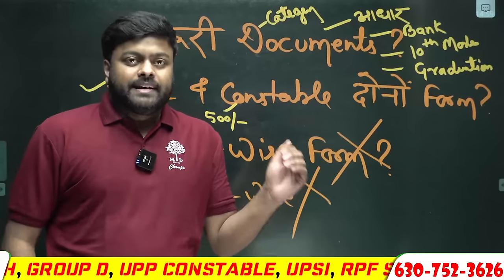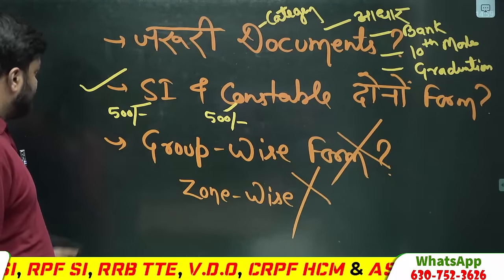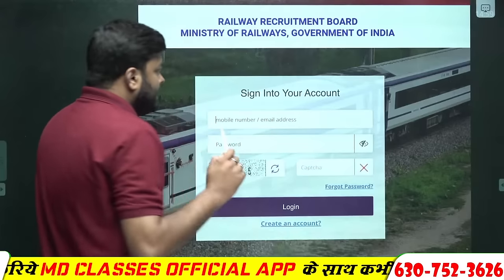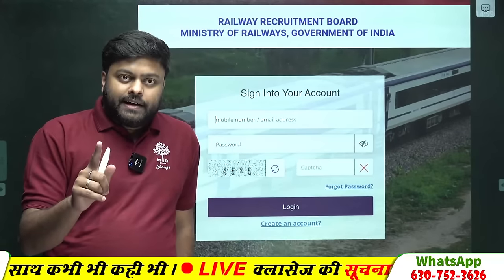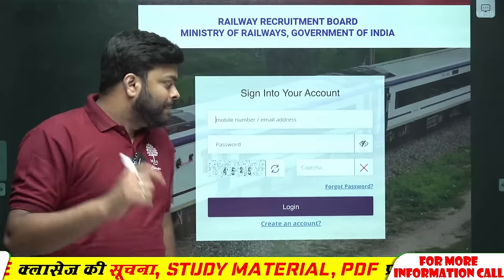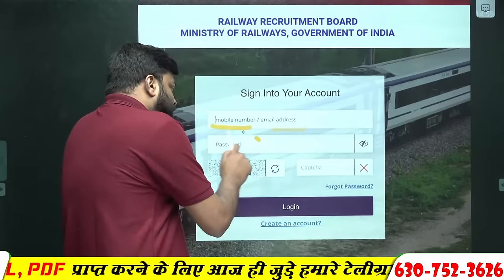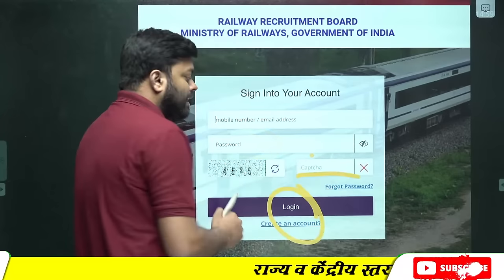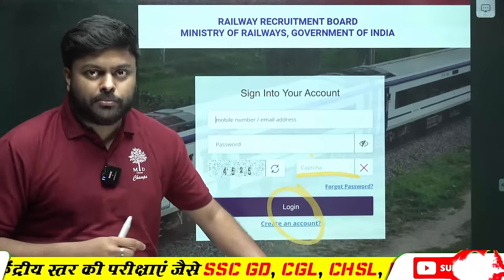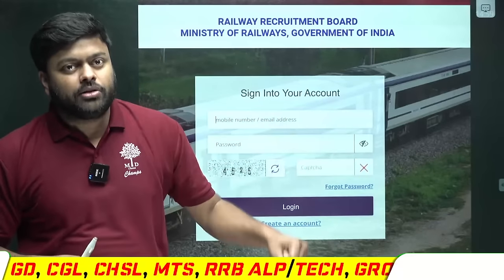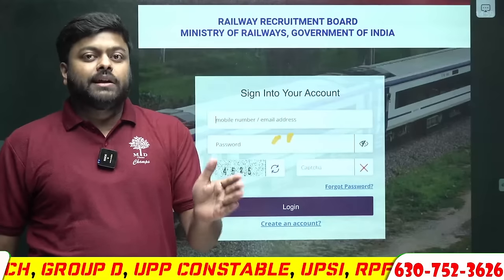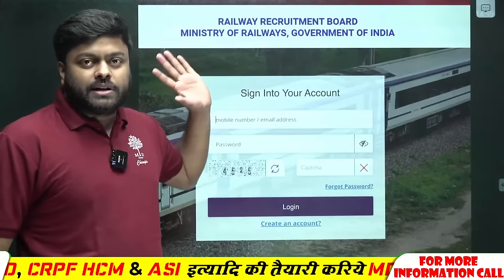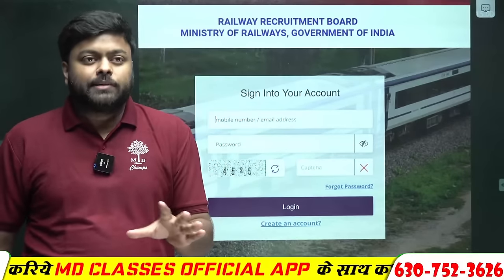समझ पाए कि account कैसे बनाना है। जैसे आप create an account पर click करेंगे, आपके पास अगला step खुल जाएगा। जो password अभी आपने बनाया था, वैसे यहाँ डालके और capture डालके login कर लीजेगा। अब आप घुस गए हैं railway के अंदर। यानि अब आपको जो भी form बनाना है, यही mobile number, यही email ID और यही password से सारे form भरेंगे।